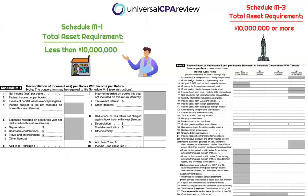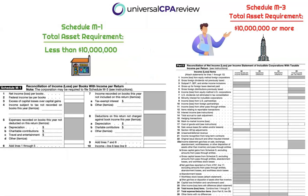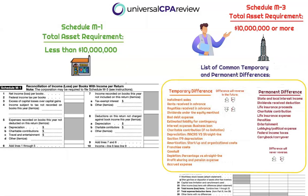Schedule M1 is a very basic form and is the minimum requirement for corporations with $10 million in assets or less. If a company has $10 million or more in assets, they're still required to file Schedule M1, but the company will also be required to file Schedule M3, which is a more robust breakout of what is considered a temporary difference and a permanent difference.